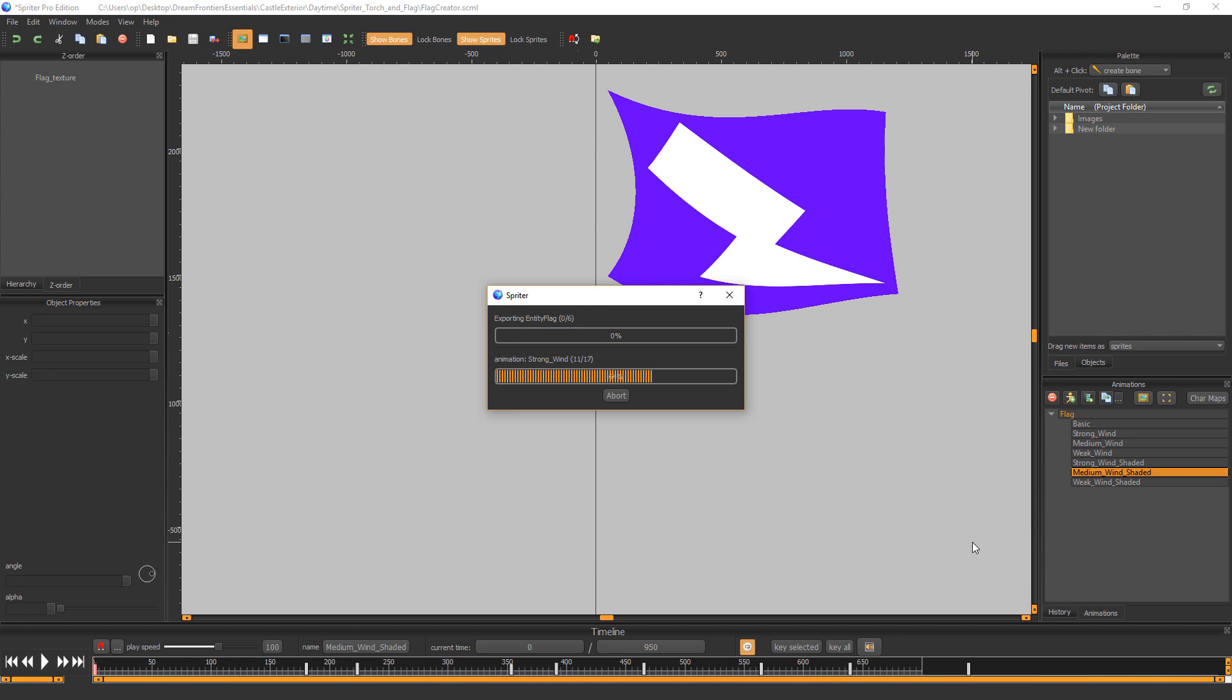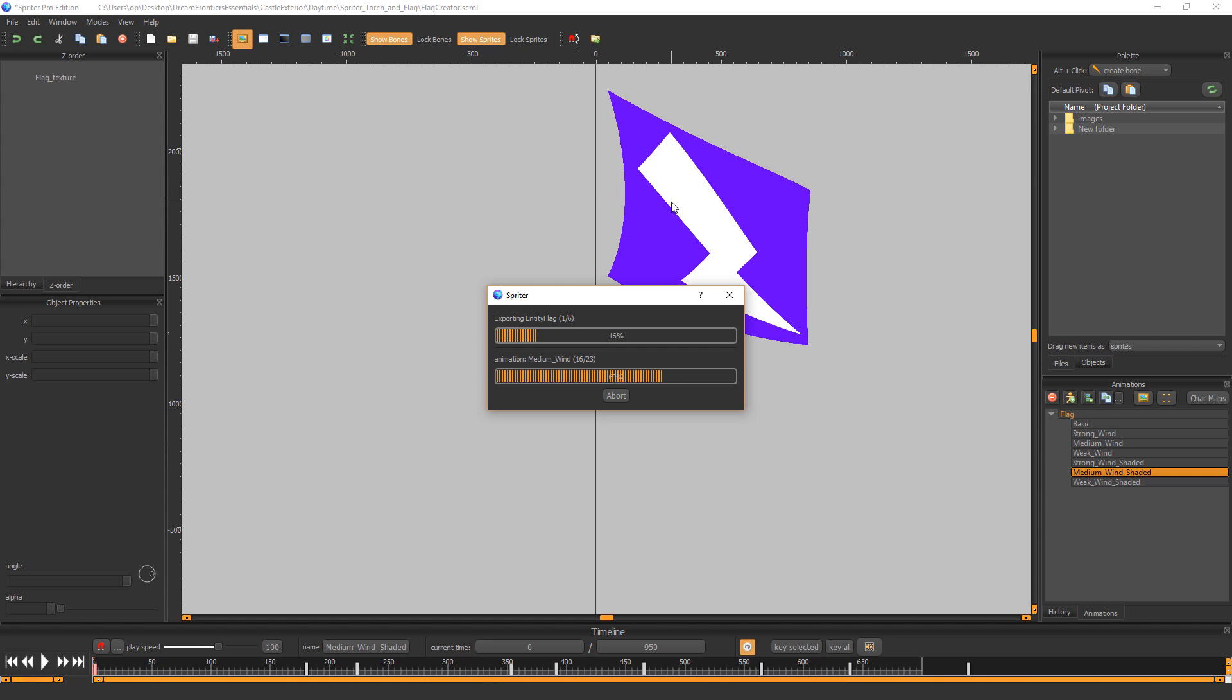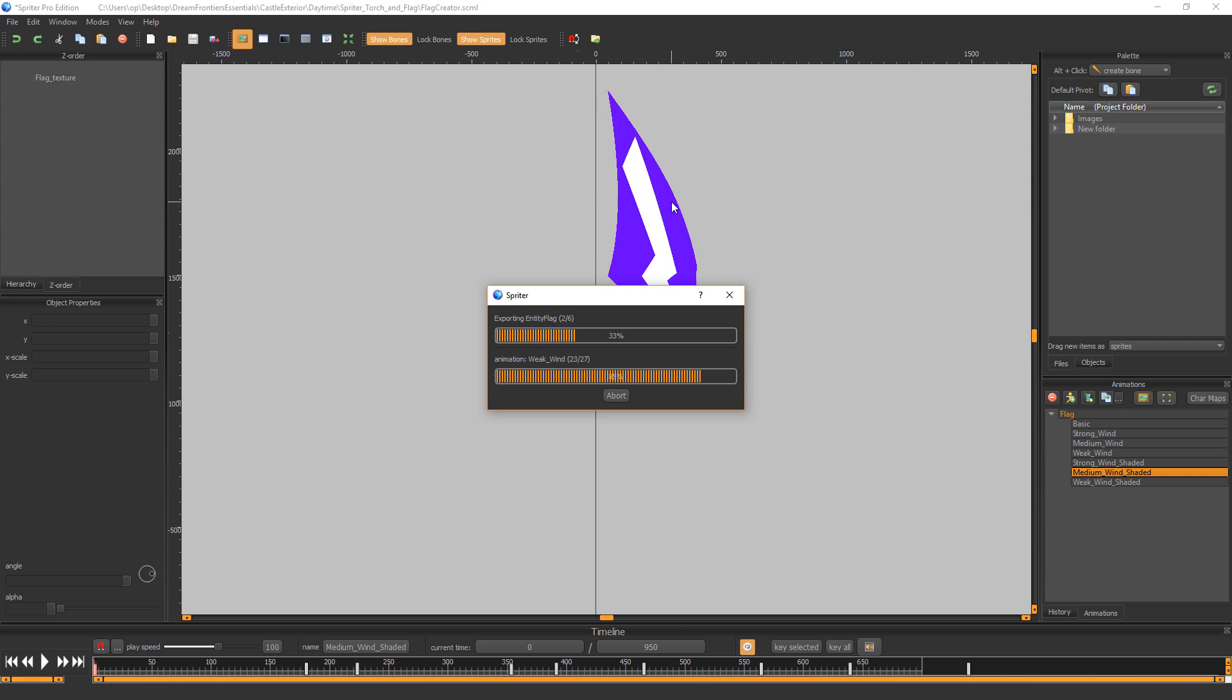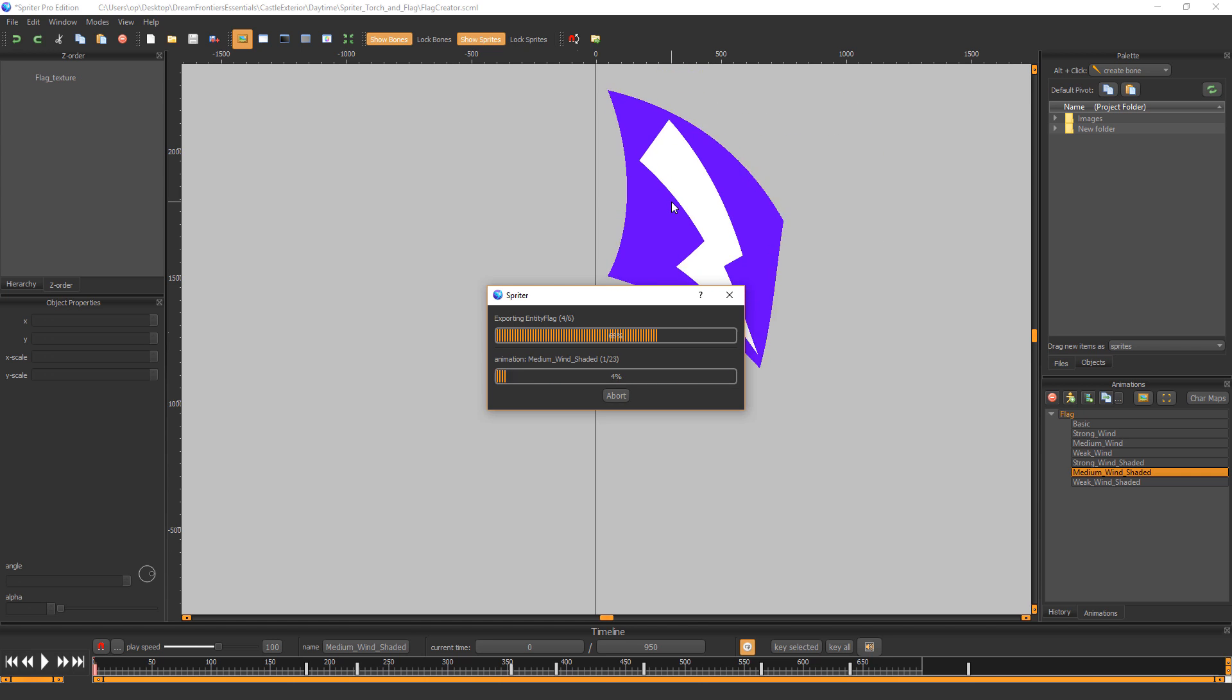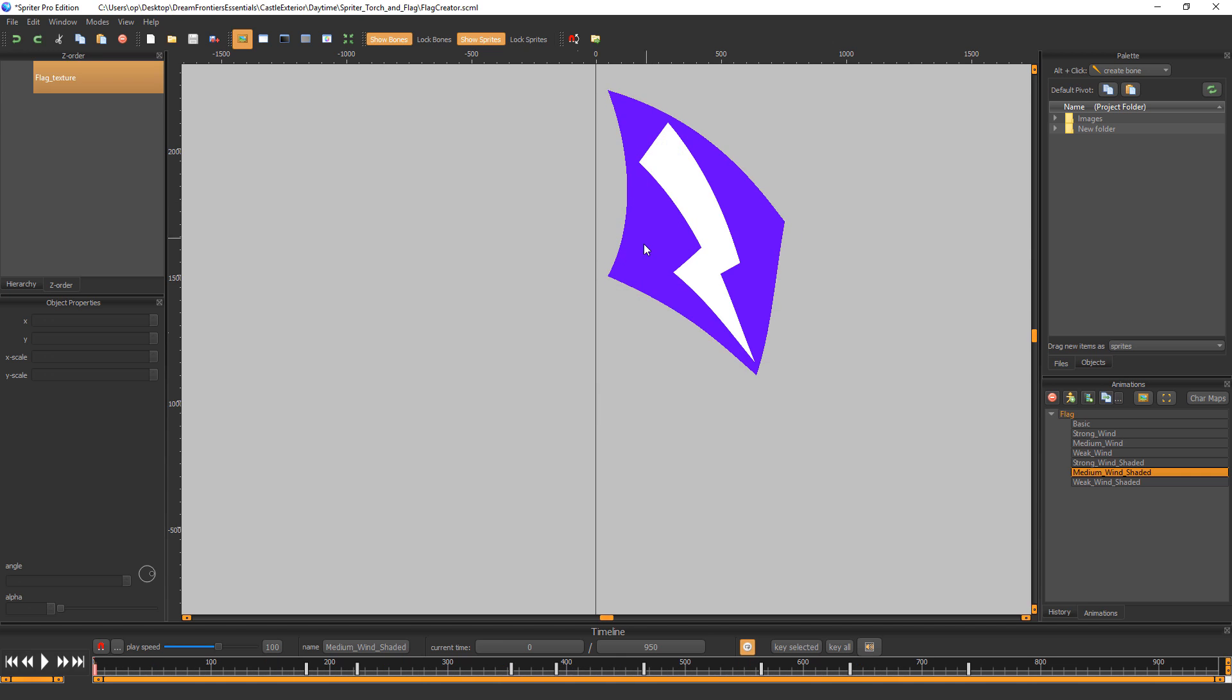So now it's exporting every animation at the required trimming and the required frames per second.